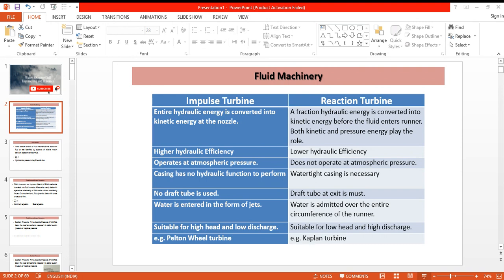When the river reaches a plain and many tributaries join together, the discharge increases. In that case we have low head and high discharge, so a reaction turbine may be suitable. Examples of impulse turbines are Pelton wheel turbines; on the other hand, Kaplan turbine is an example of a reaction turbine.